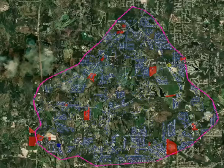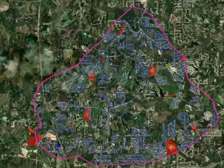The next thing you have to take a look at will be large building footprints. Obviously, we don't want a transmission line going over a large building.